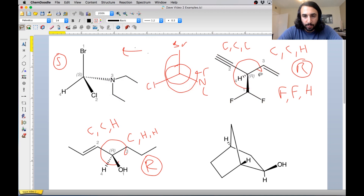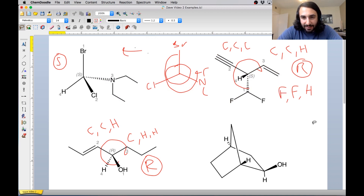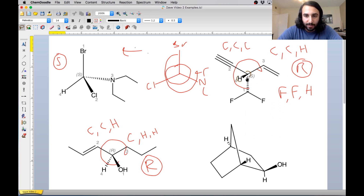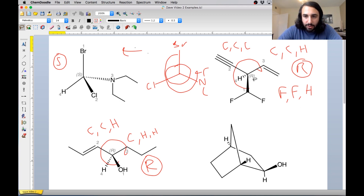Let's just quickly check what happens if we force S. And once again we've just swapped that wedge bond and that dash bond — that's what S would look like. And let's go back to R. So that's that one with those pi bonds.